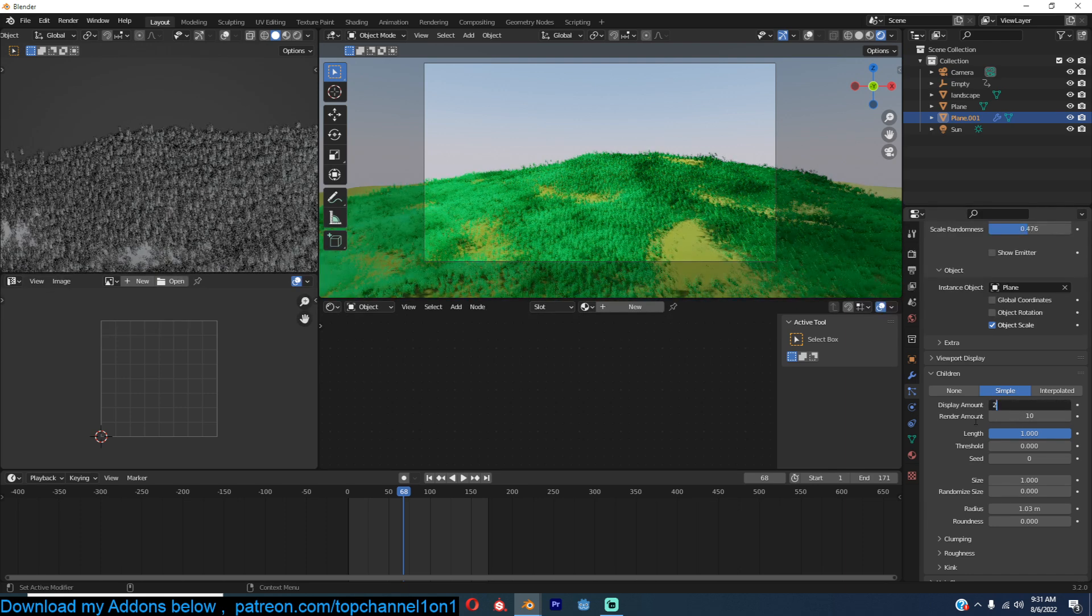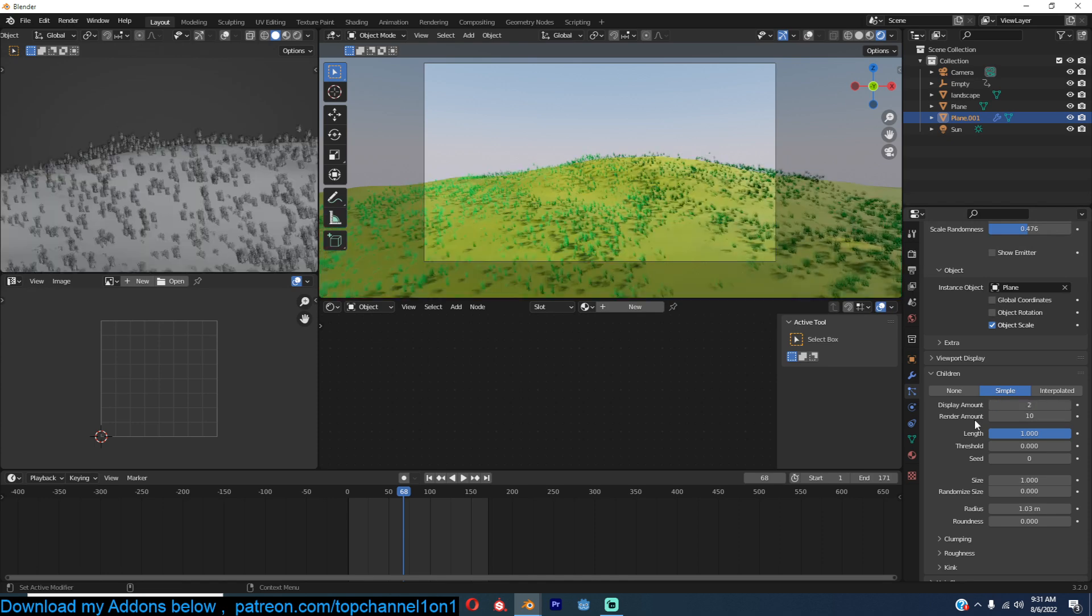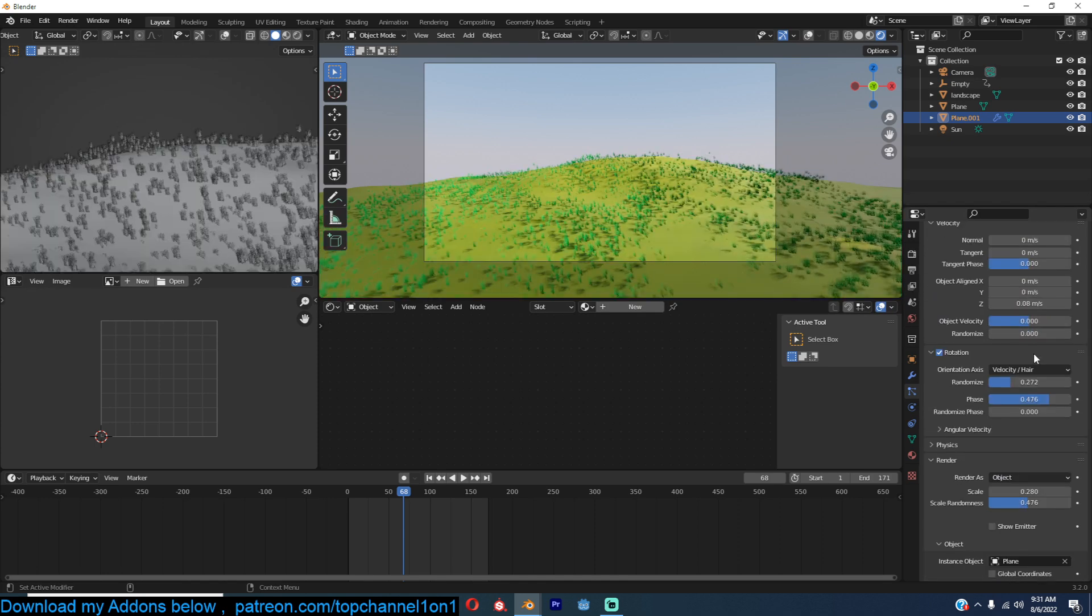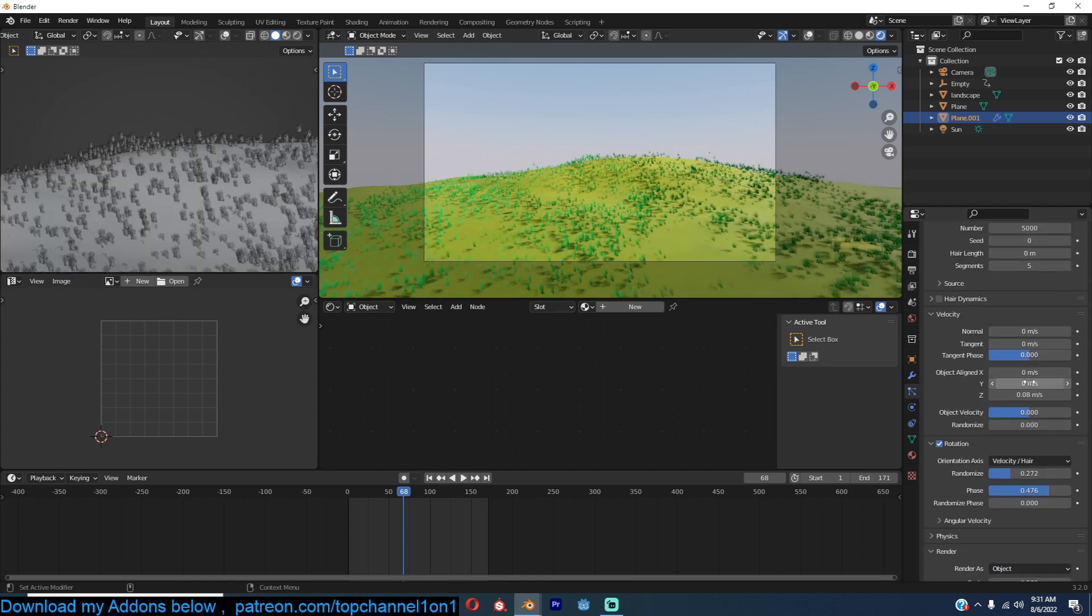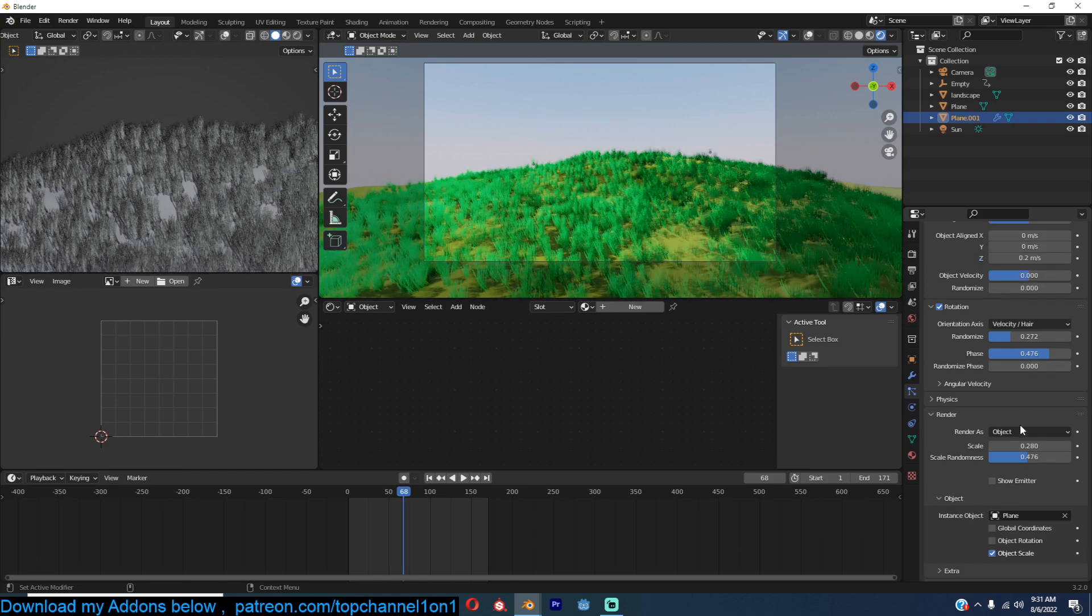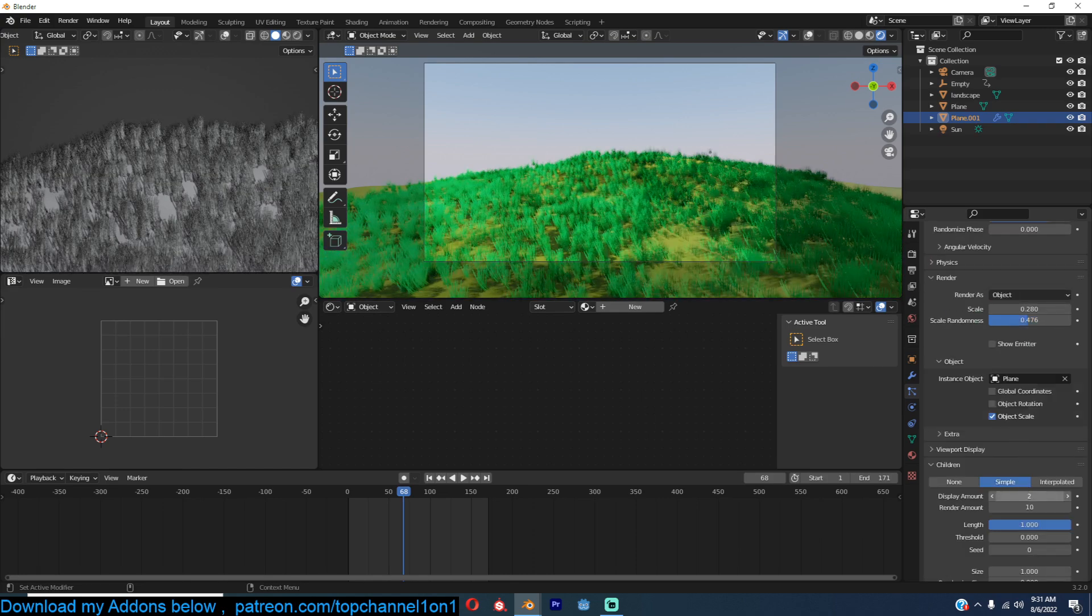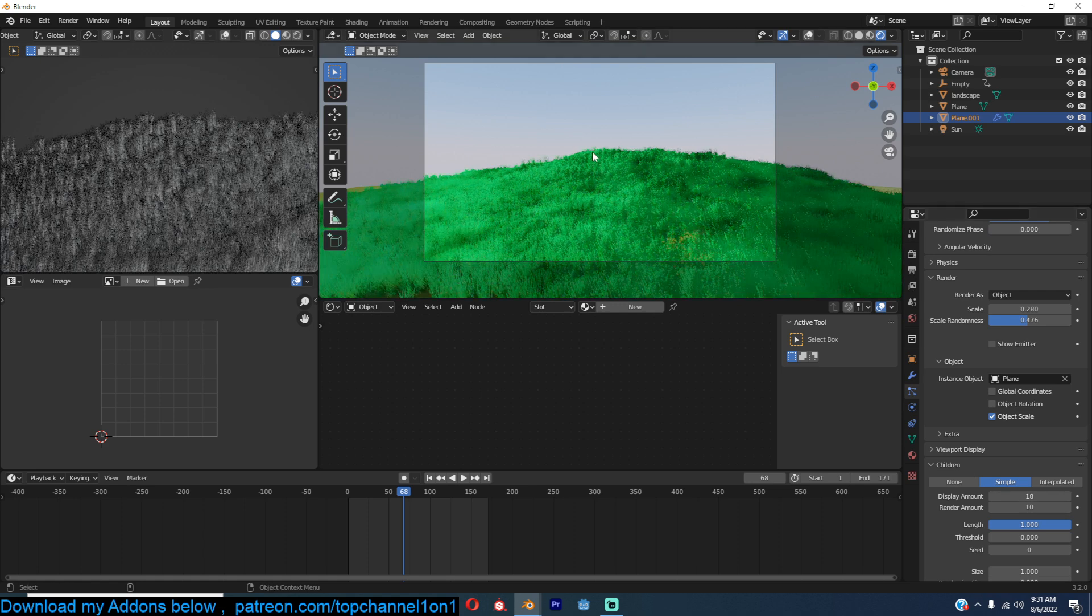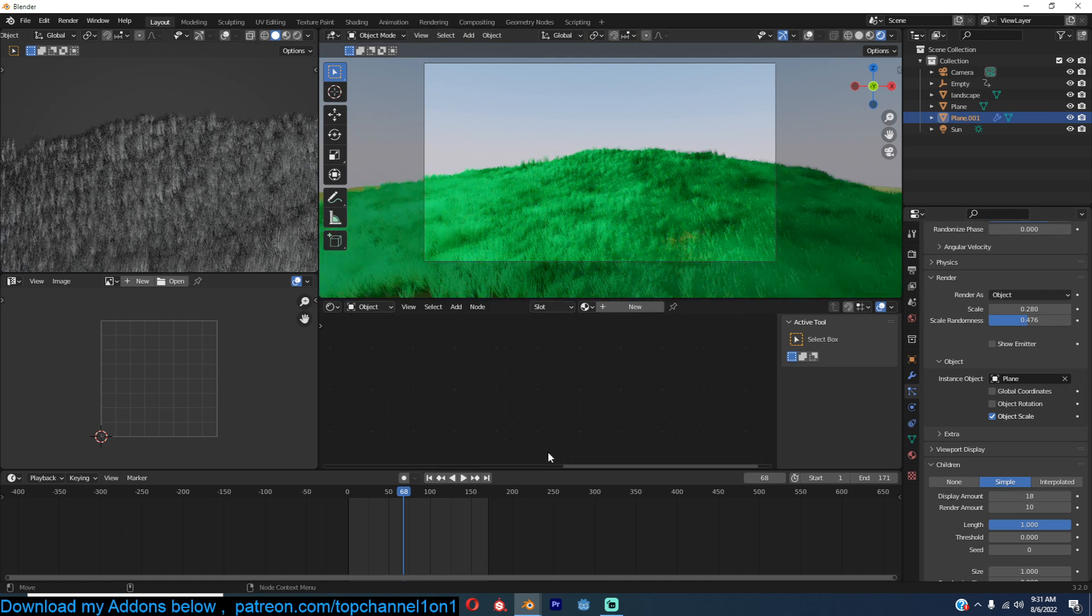That's why I prefer using larger particles, because then I don't need that many particles. Yeah, so yeah, that's how you make stylized grass. Thank you for watching.